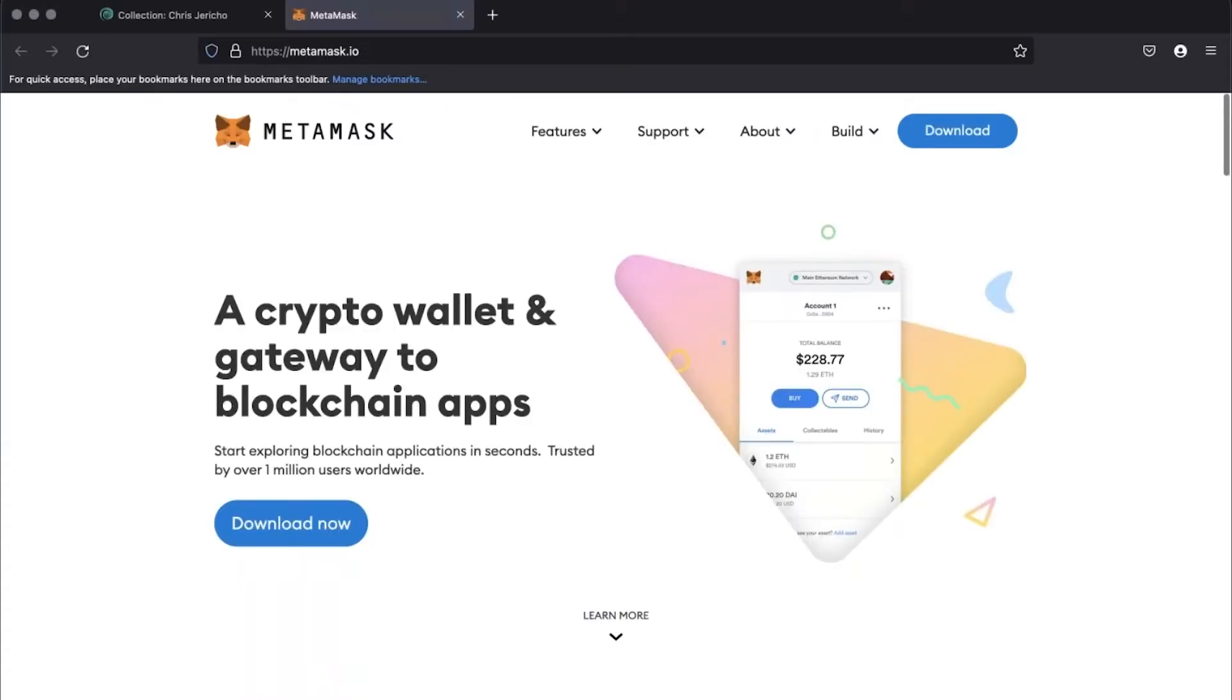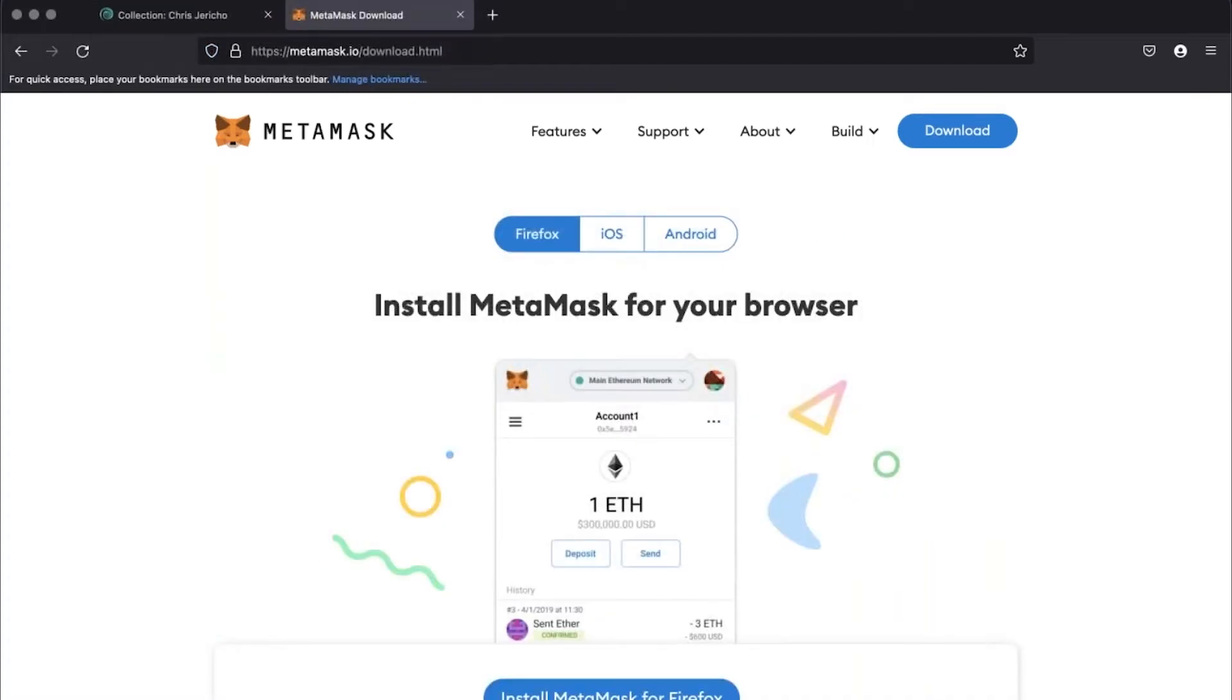Click download now. The extension will recognize your browser, so click install for Firefox.